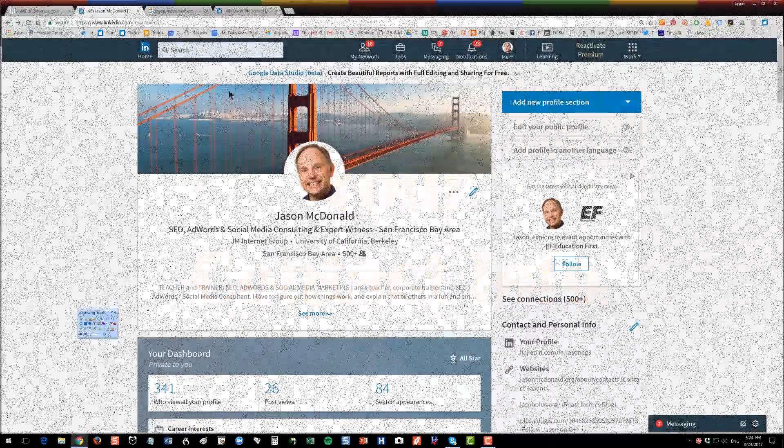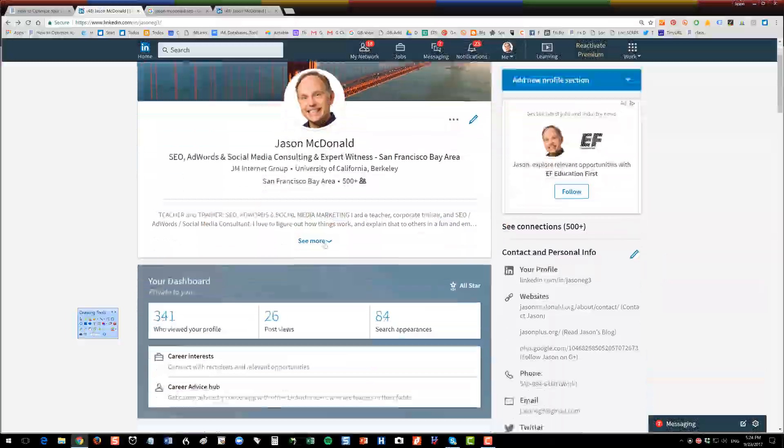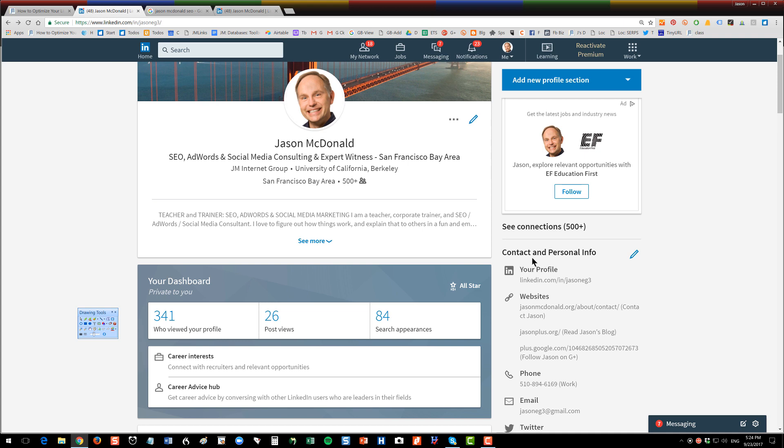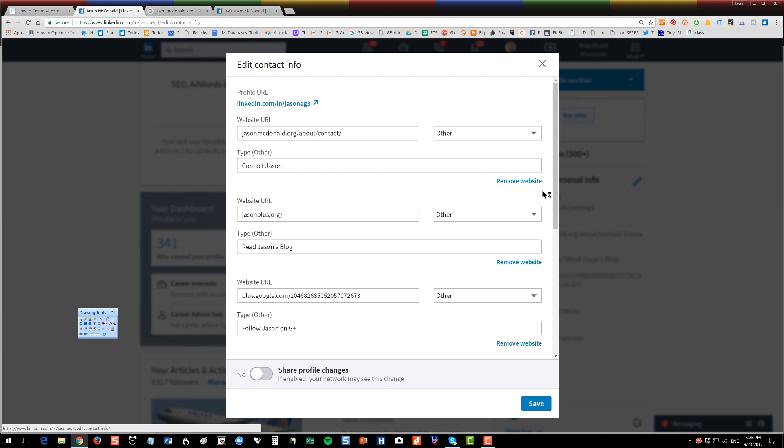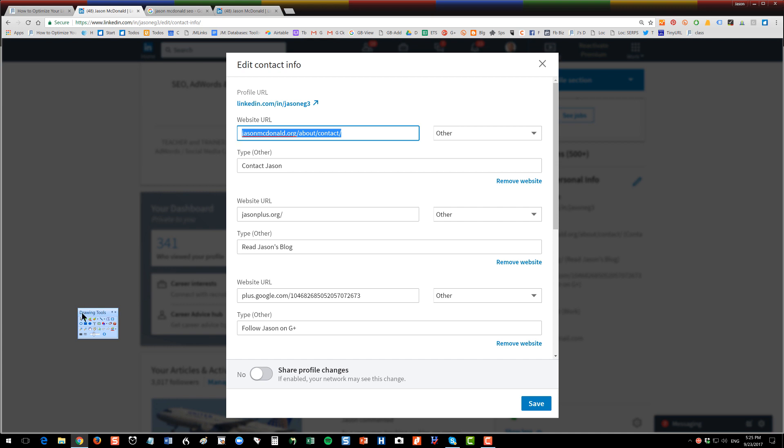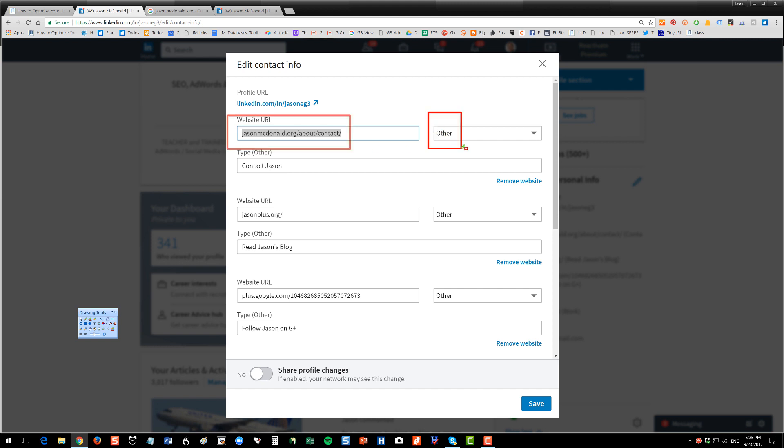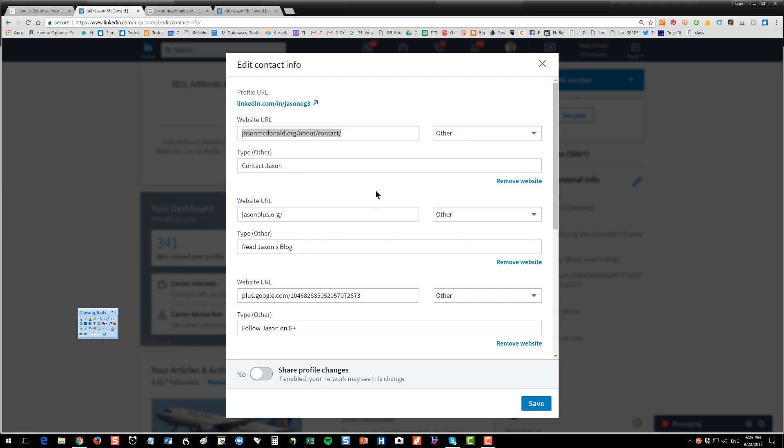All right, let's go back over here. Now under your contact and personal info, again here on the right-hand side, click this little pencil, and here's where you can put in your web information. You'll see here that I've done something that's kind of clever. If you have a website, you can choose other and put contact me, here's my portfolio, read Jason's blog, etc. You can also just use the default settings, but this is to make it easy for people to contact you through LinkedIn.